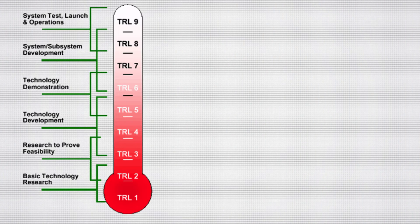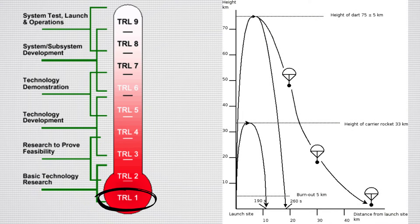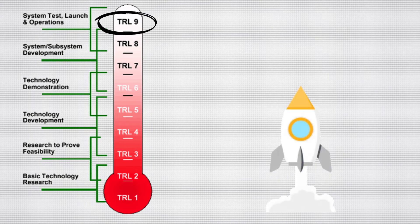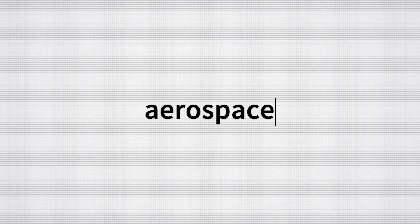NASA's system includes nine levels, moving from basic research to a fully operational technology. Since then, TRLs have been redefined and adapted for different industries.